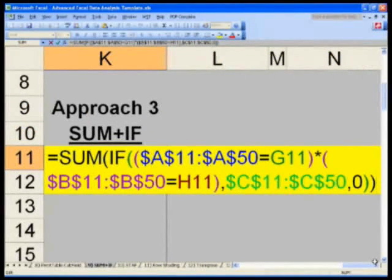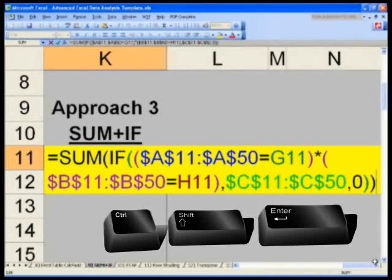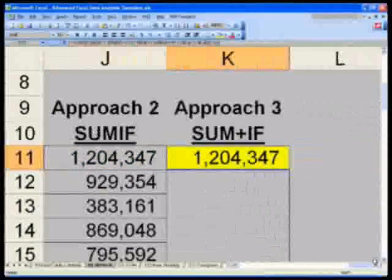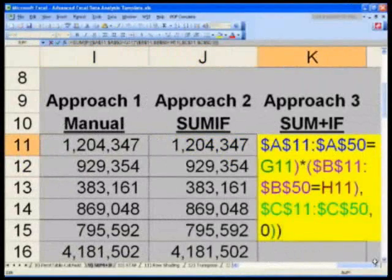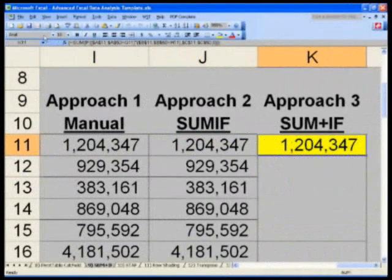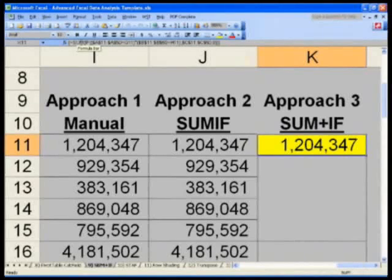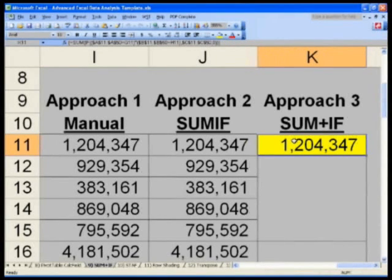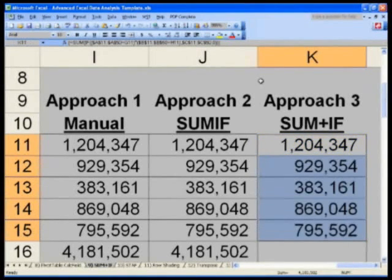Hit F2 to go into edit mode, and instead of hitting Enter, hit Control+Shift+Enter. Now you have the right number. When you hit Control+Shift+Enter, look at your formula bar on top — it shows curly braces, which means it's an array, like a matrix in basic mathematics. Excel is taking that matrix, summing and multiplying it into one cell. Now select down and hit Control+D to copy it down.